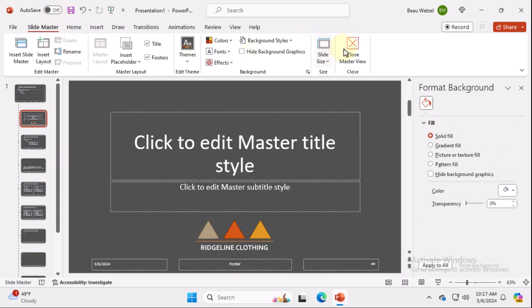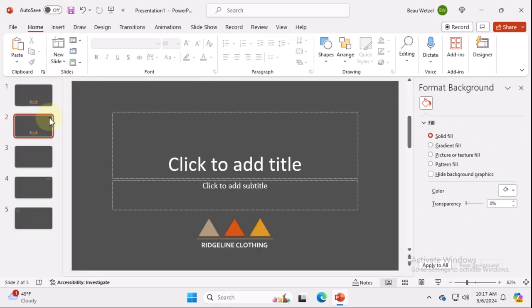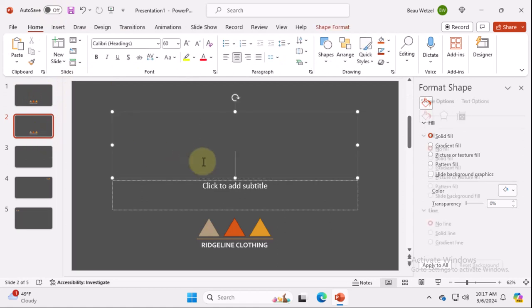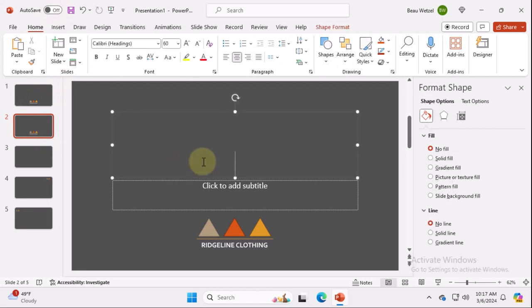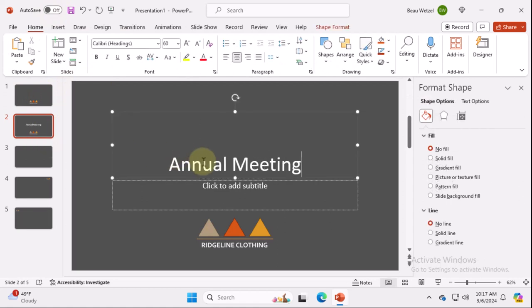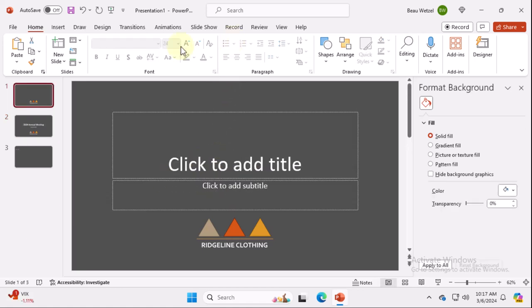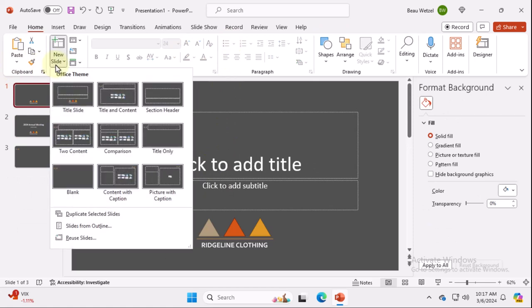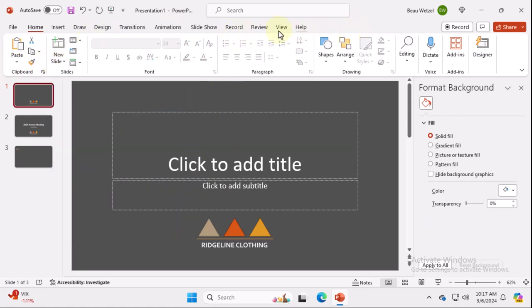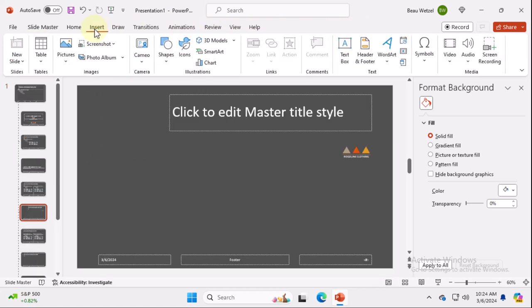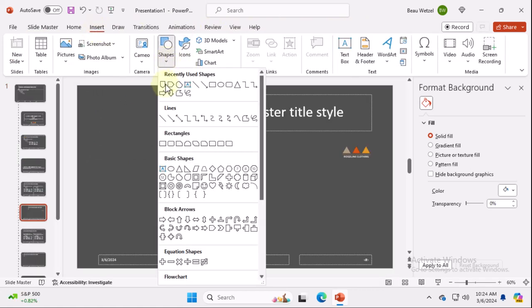So when we go into, yes, you can see the title and we're going to say annual meeting. Let's do something a little bit more unique. Let's go back to the slide master. We're going to create some chapter slides.